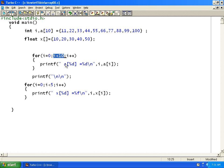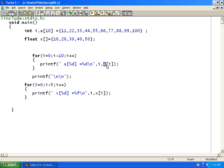Here I am printing a statement: a[%d] = %d. In the place of the first %d, I want to print the value of i. If initially i equals 0, it should print a of 0. So I say a of i — it will print the value at a of i. This will print the i value, and this will print the value at a of i.